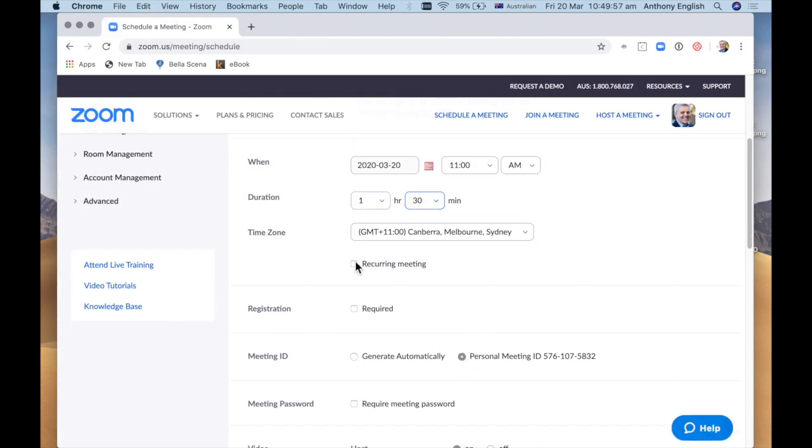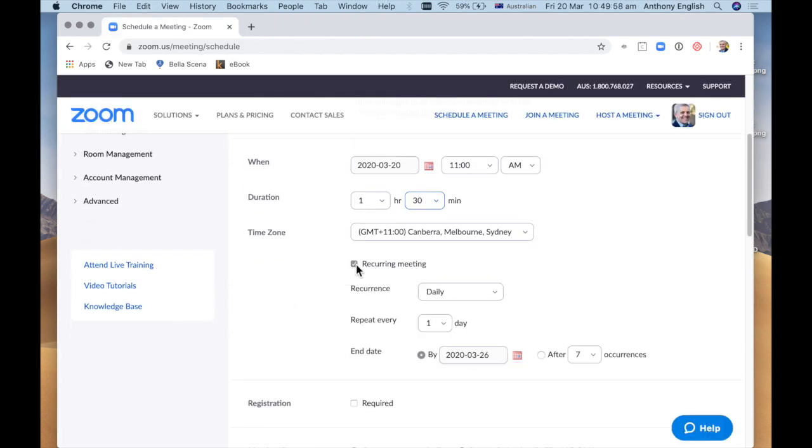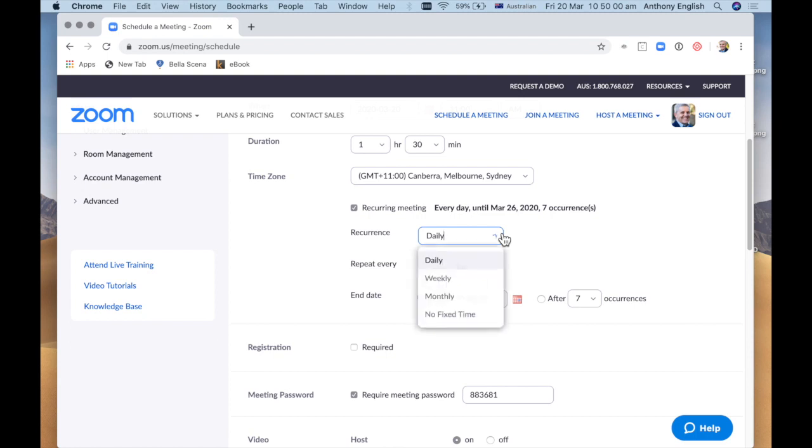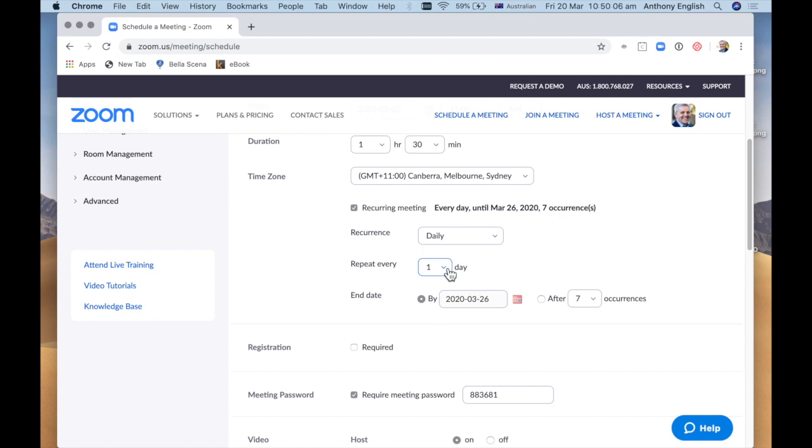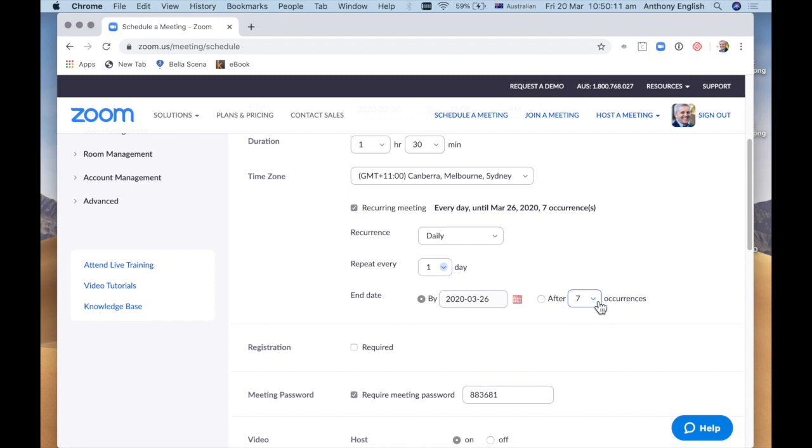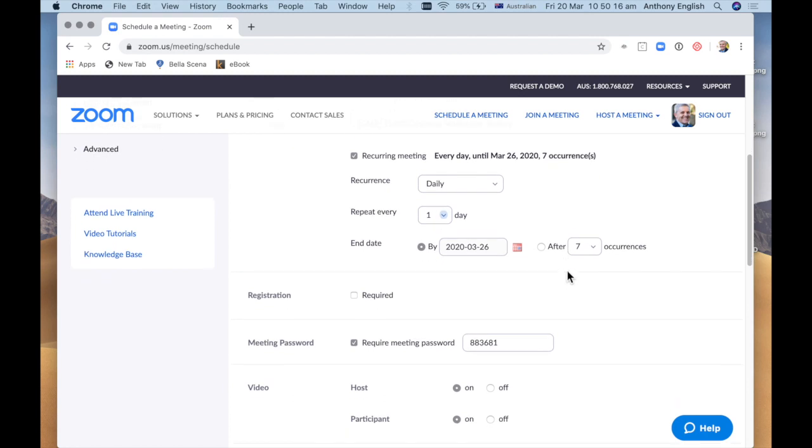I'm going to make this a recurring meeting. And at this point I'm going to make it, I could make it every day. I'm going to repeat every two days. I'm going to make it every day for seven, seven occurrences. We'll just see how things go.